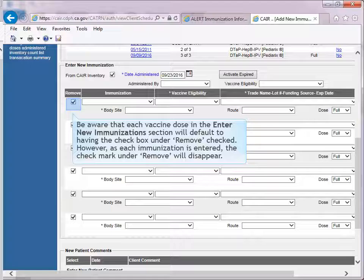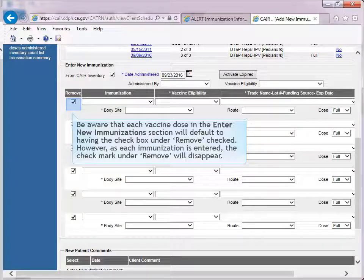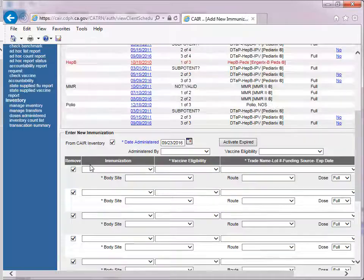Be aware that each vaccine dose in the Enter New Immunization section will default to having the checkbox under Remove checked. However, as each immunization is entered, the checkmark under Remove will automatically disappear.